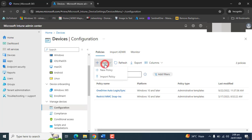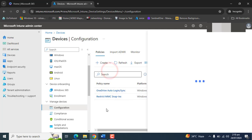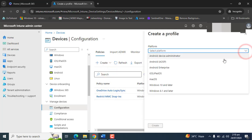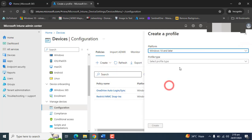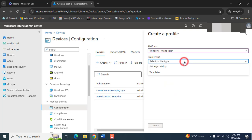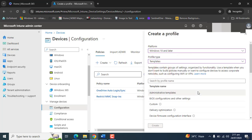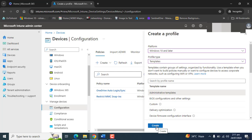We want to create a configuration profile where we can define our required domains. Go to create new policy. Let's select the platform, Windows 10 and later. Let's select the profile type templates. In the template section, select administrative template and hit create.